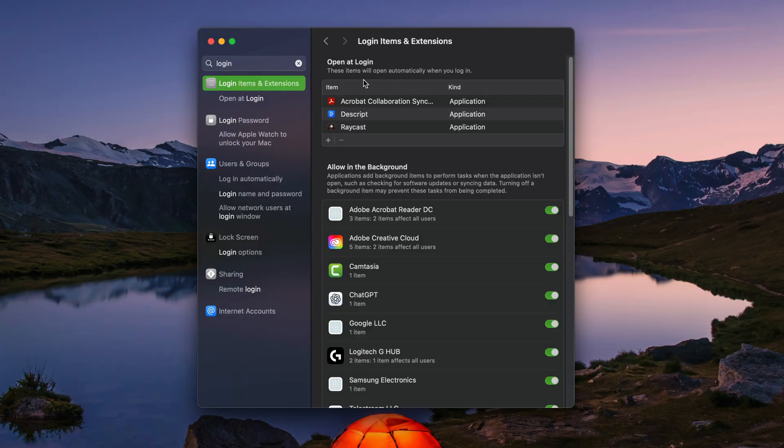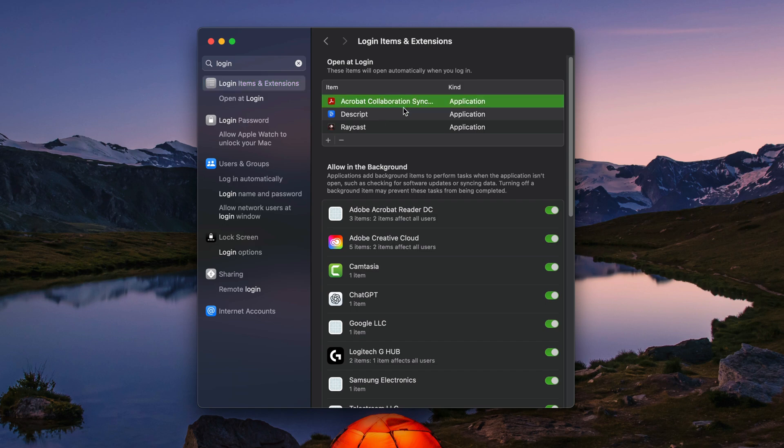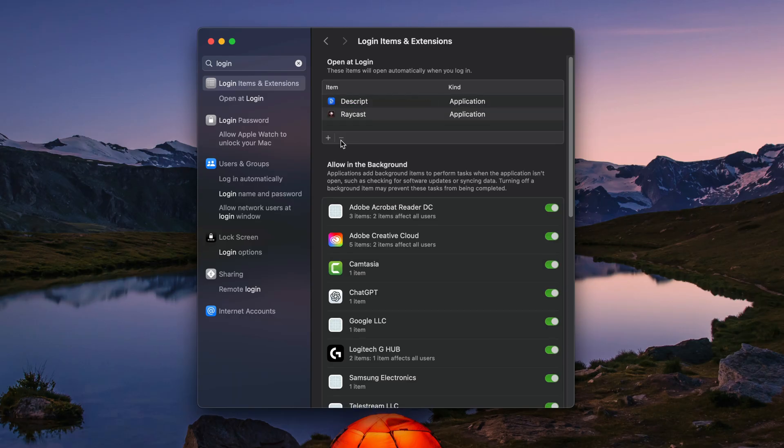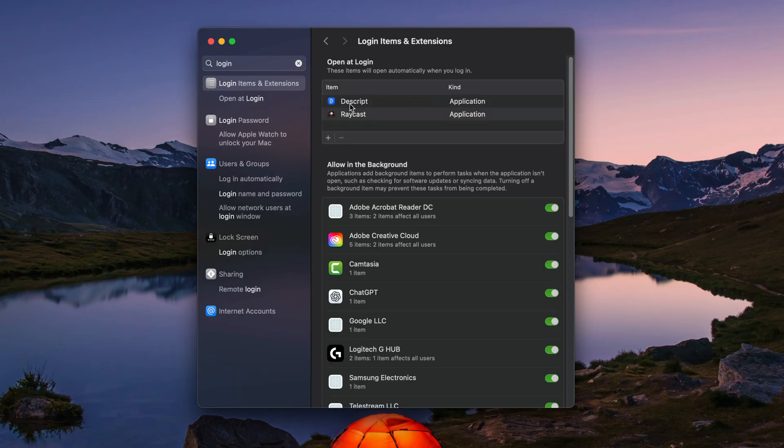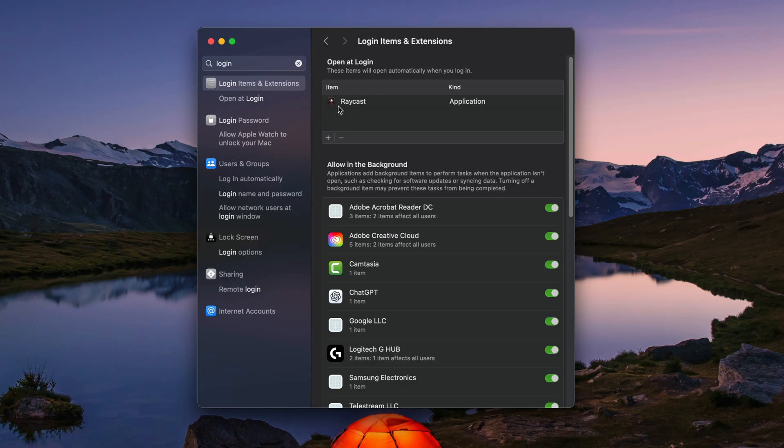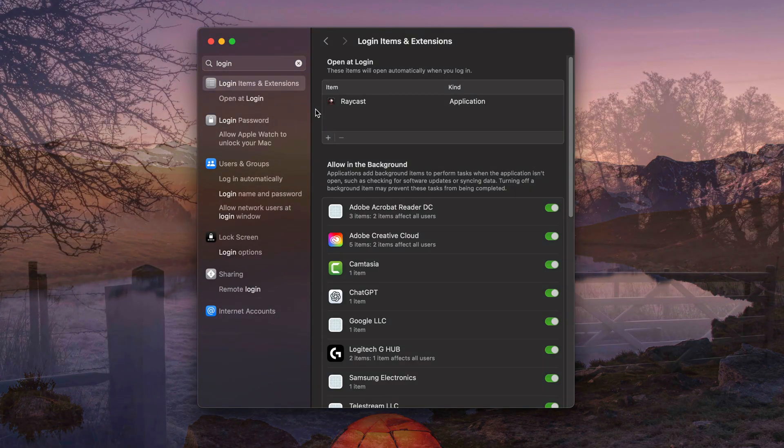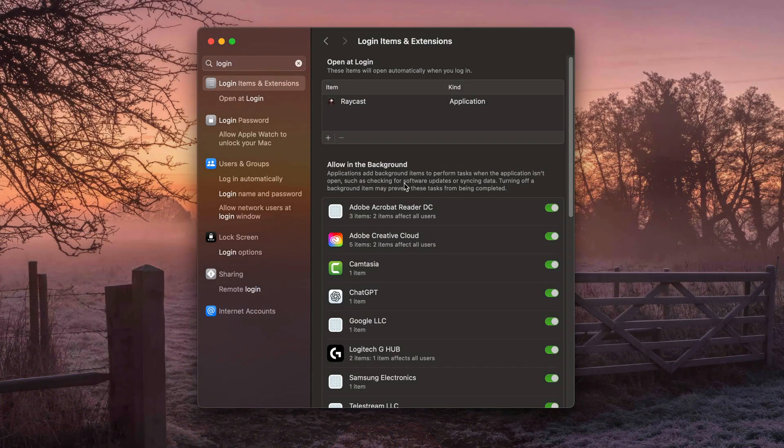At the top, you'll see all of the applications that are currently opening at login. So as you can see, here's one here. I can select it and hit the minus symbol to remove it. I can select another one, hit the minus symbol and remove it. And this one here, I want to leave because I like that one opening on startup.